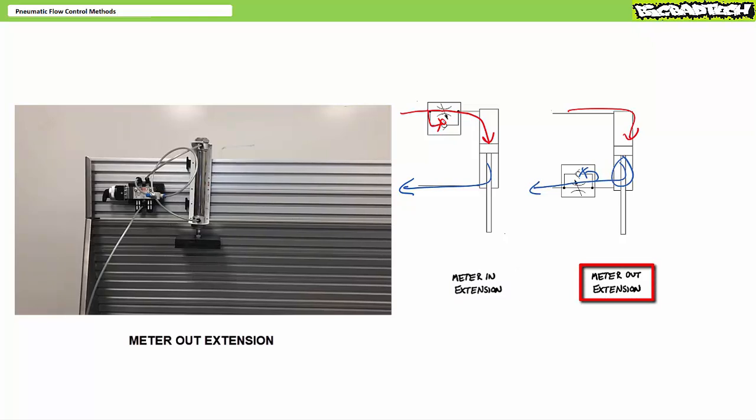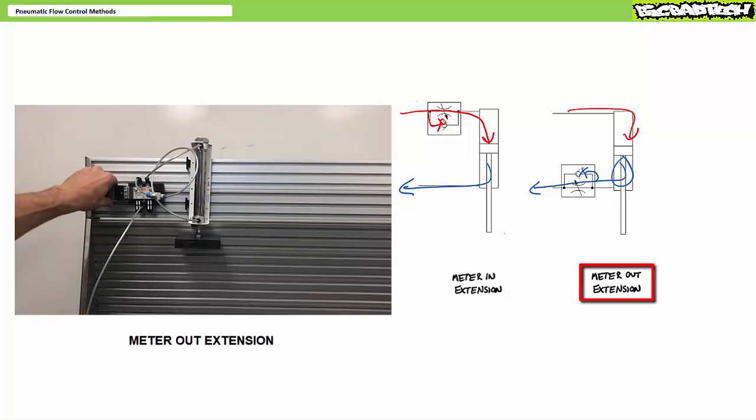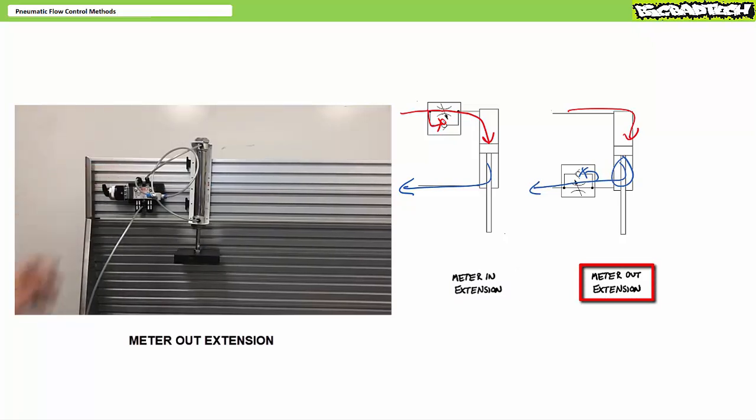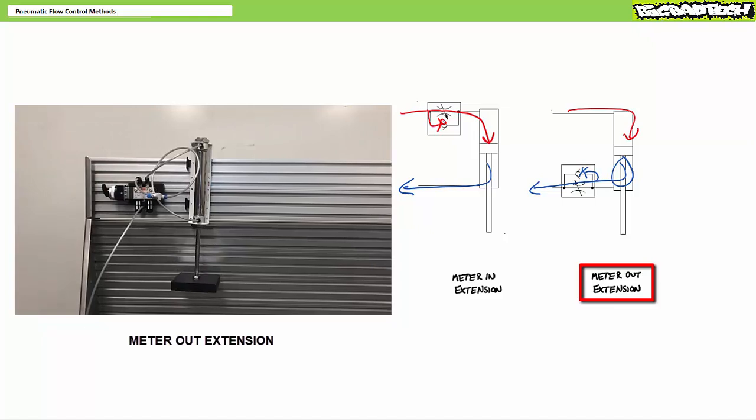In contrast, a meter out extension configuration keeps a cushion of air trapped in the rod end supporting the lifted load. The tighter the restriction, the slower the rod end drains and the slower the descent. Again, when in doubt, meter out.